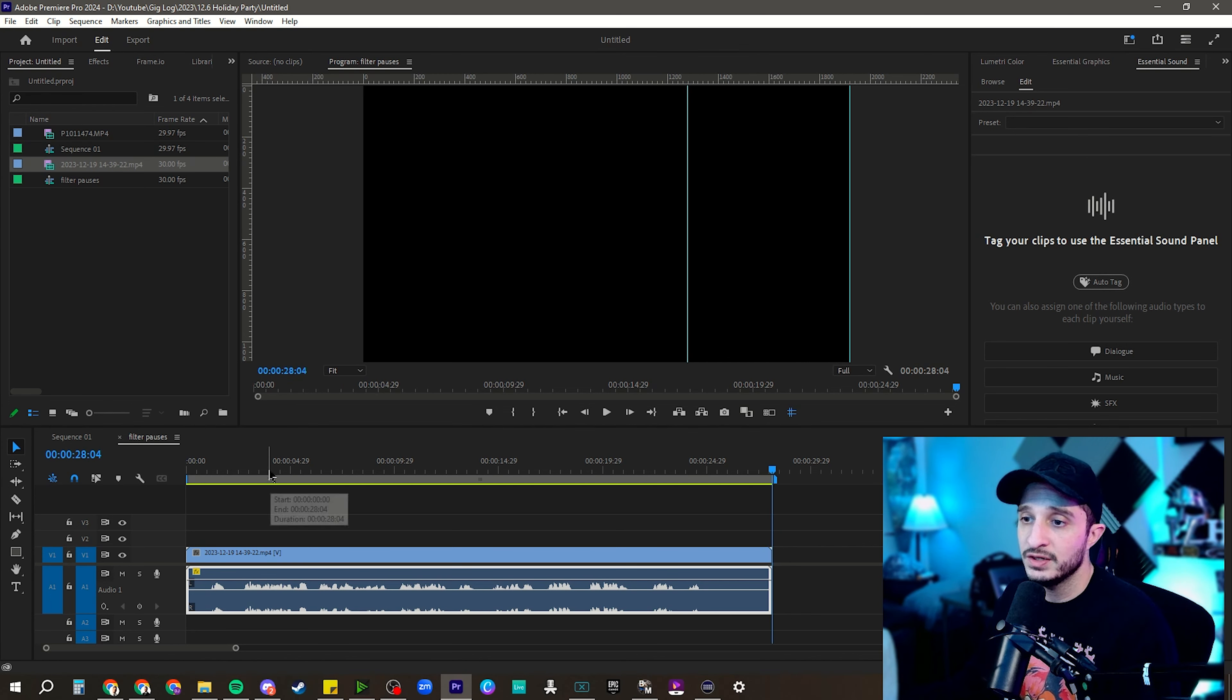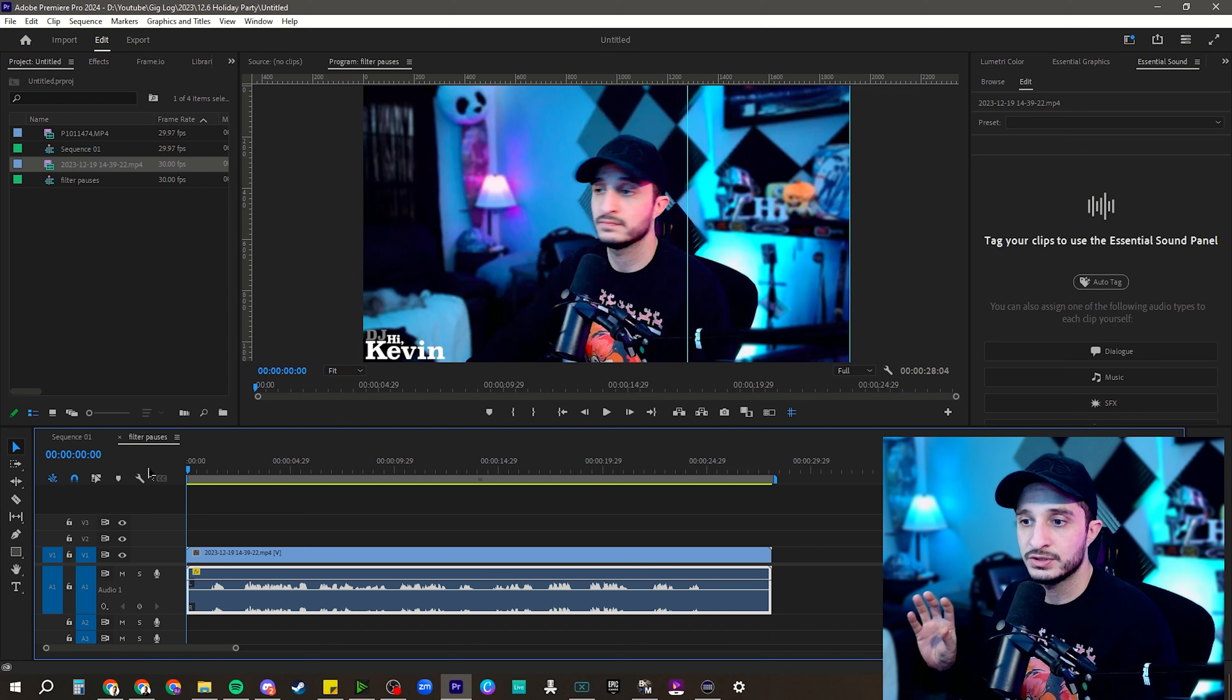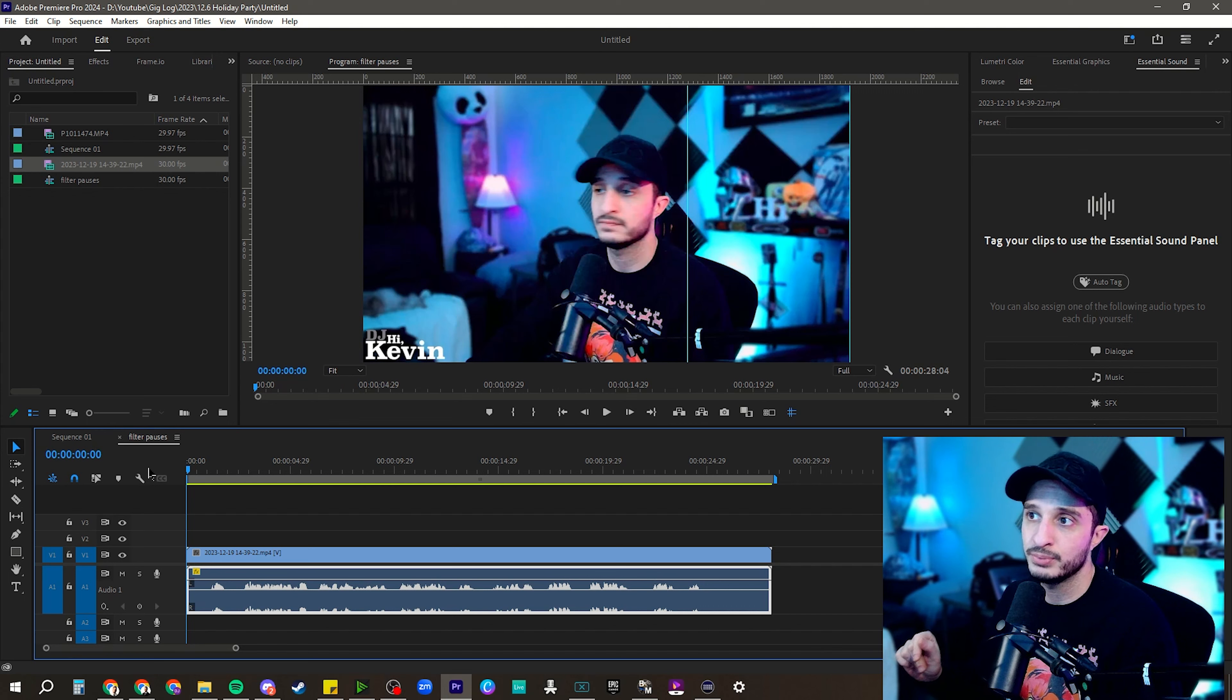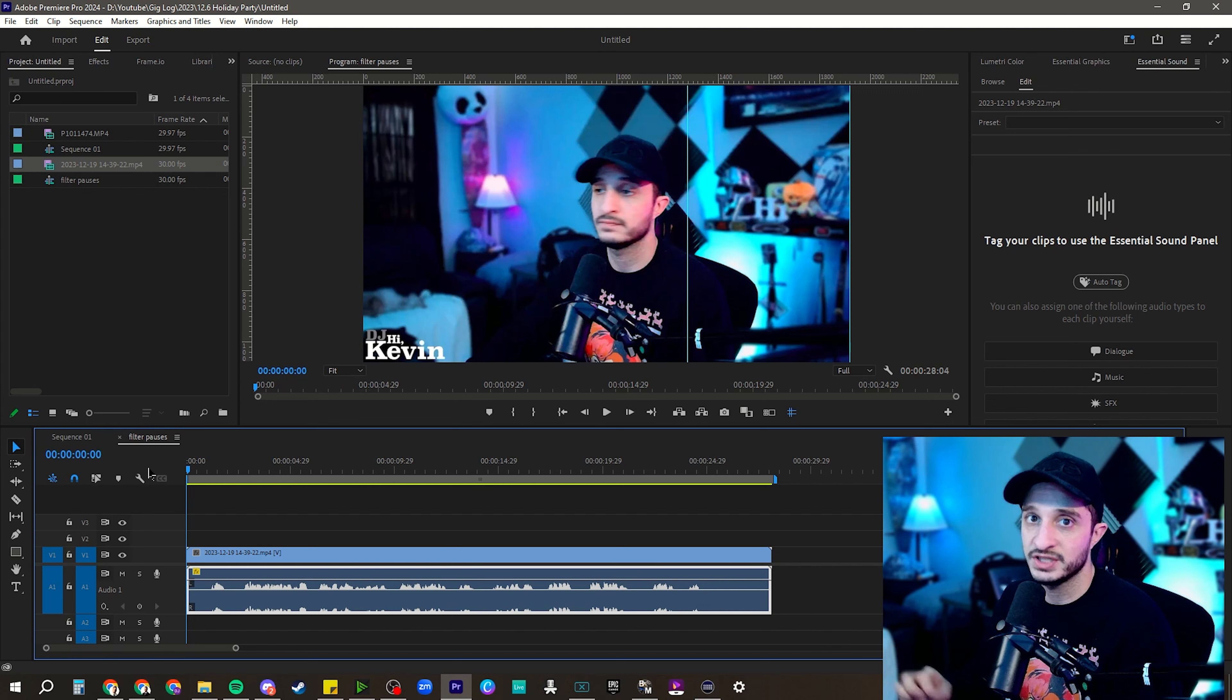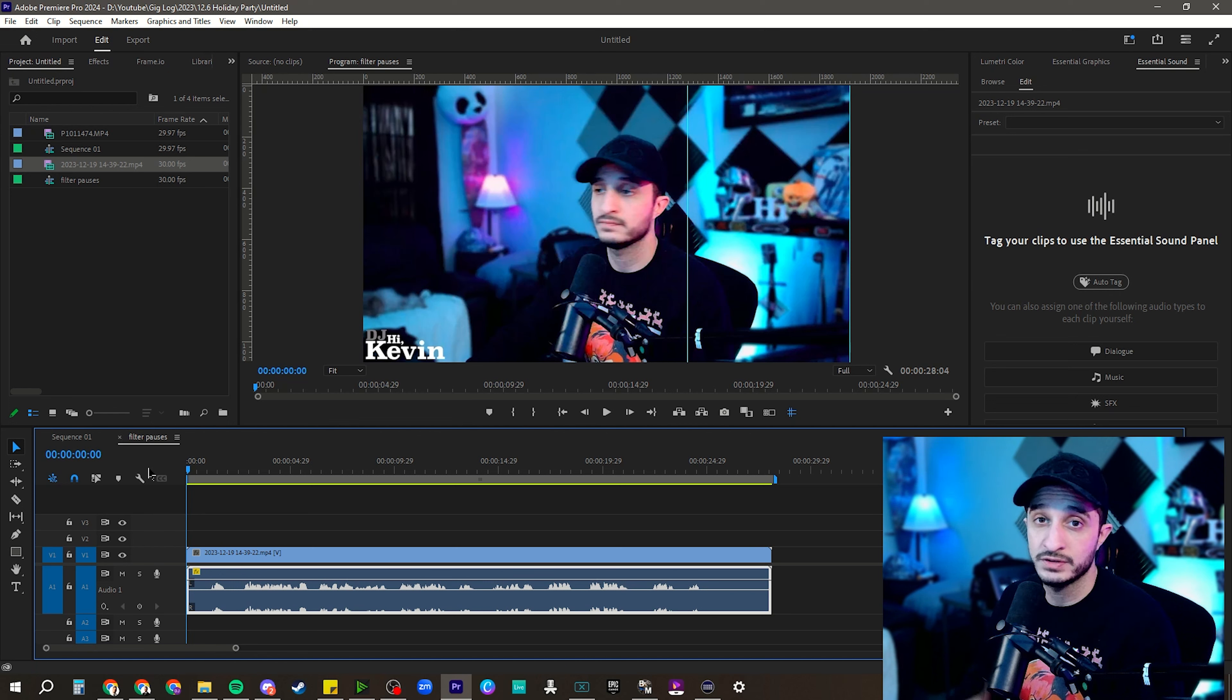We're actually going to work off of that clip that I recorded for the introduction because I think it'll show a lot of things that I really want to prove using this tool, which is it is AI and it's not perfect, but there's some really quick workarounds to make it very usable.